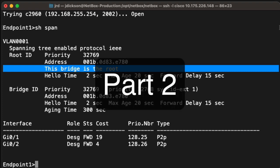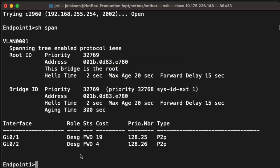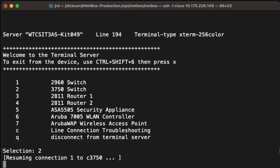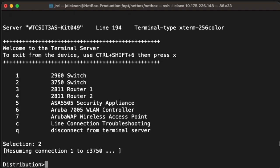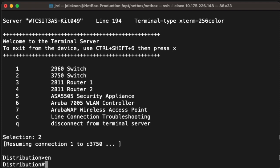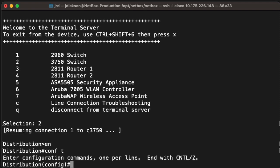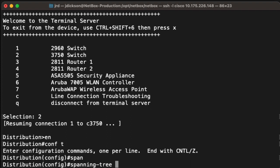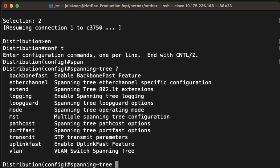The next part of the lab is we want to configure the distribution switch to be the root bridge. Let me go back to the access server, into the 3750 switch. We need to make a configuration change here, so I'll change to global config mode. And what we're going to configure is spanning tree, so we'll say span — we can see spanning tree. If we look at the different options here, we can see a number of different things that we can configure.